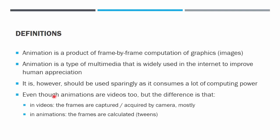The end product of videos and animation are almost the same. We normally consider animations are videos too, but the difference is that animations are frames that are calculated. When we do animation, we calculate the frames, but in videos the frames are captured or acquired by camera mostly. So that is the key difference between video and animation.